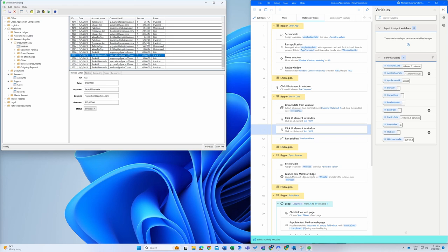Just like our spreadsheet example, we can extract the invoice data, but this time we'll use UI automation to retrieve values from the legacy application.